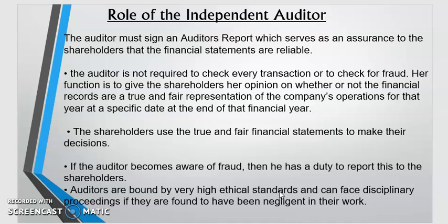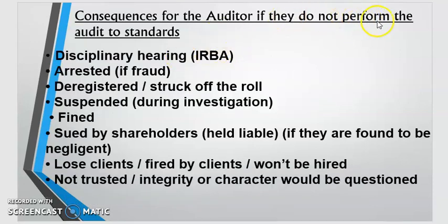Auditors are bound by very high ethical standards. They are bound by IFRS — International Financial Reporting Standards — IAS — International Auditing Standards — IRBA, the Independent Regulatory Board for Auditors, and SAICA, the South African Institute of Chartered Accountants. As a shareholder, when I see an auditor aligning with those laws and boards, I know my financial statements will be audited professionally, without conflict of interest.